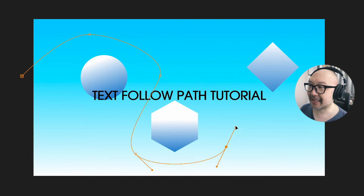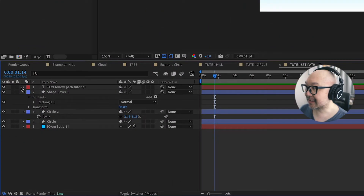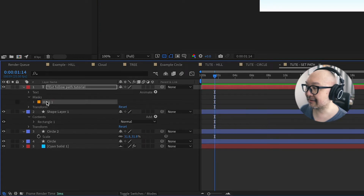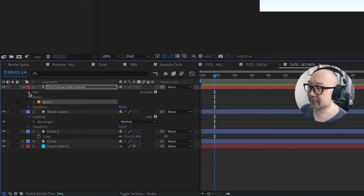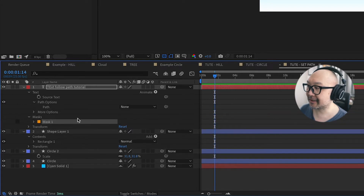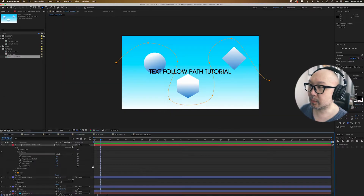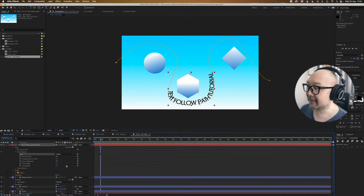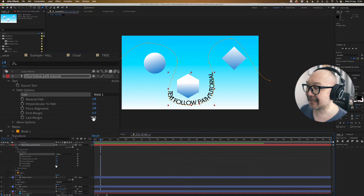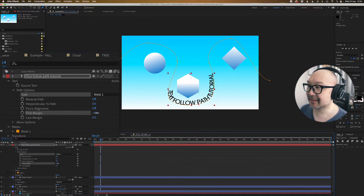It's a bit rough, but you get the idea. If you check the text tool at the moment, you can see that there is a mask there. So what we can do is go to the text tool, twirl down, and go to path options and select Mask 1. And there you go — it follows the path. Now it's a little bit cramped, but we can actually drag the first and last margin if you want it to follow the path.